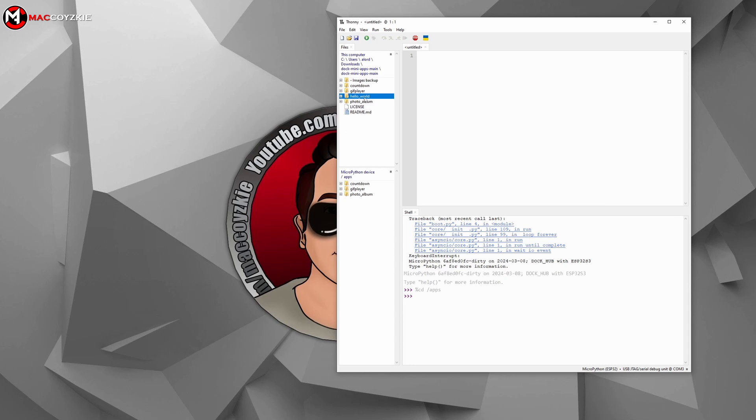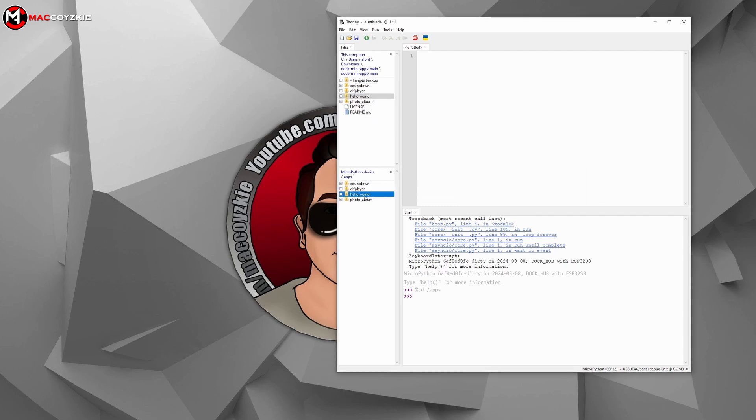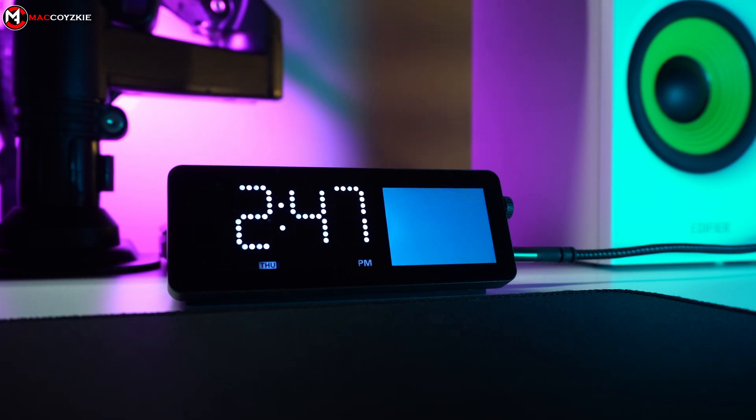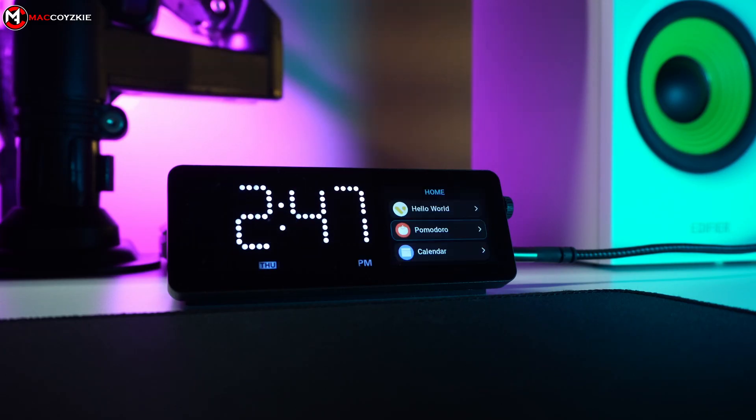In your local device, right-click the Hello World app and select Upload. This will take a few seconds and it will install the app in the Vobot mini dock. The device will restart itself to accommodate the newly installed app.